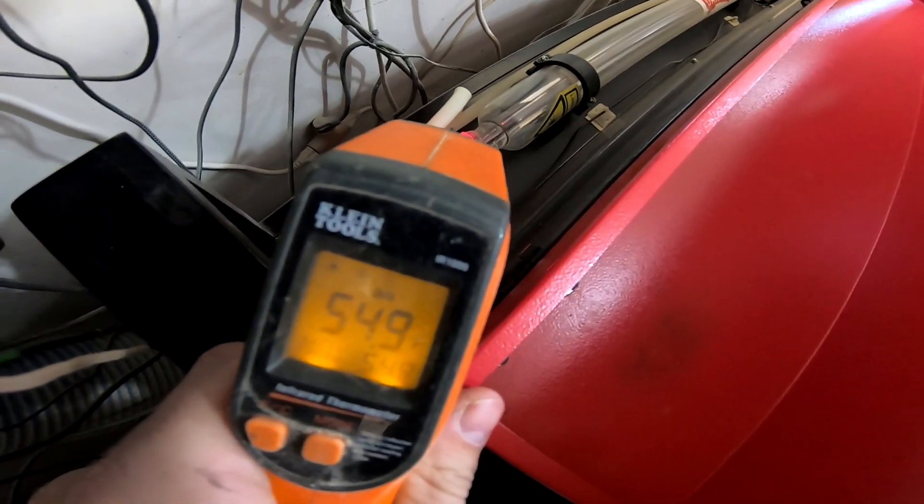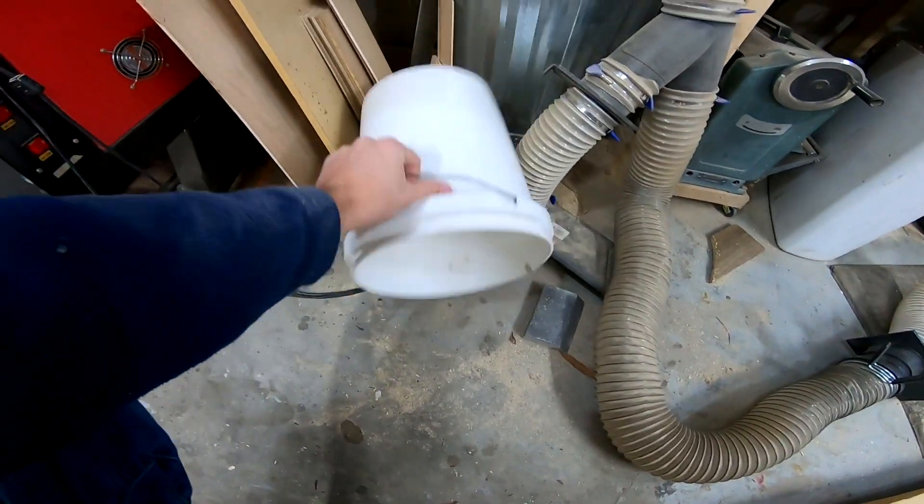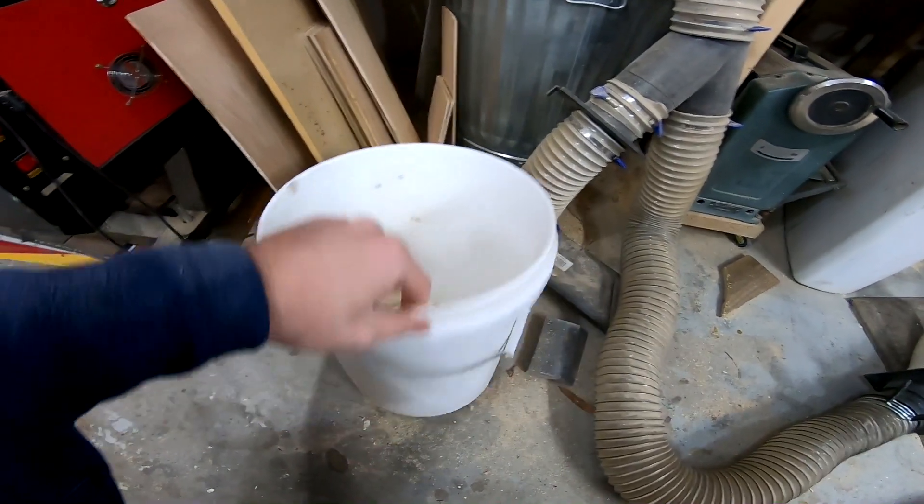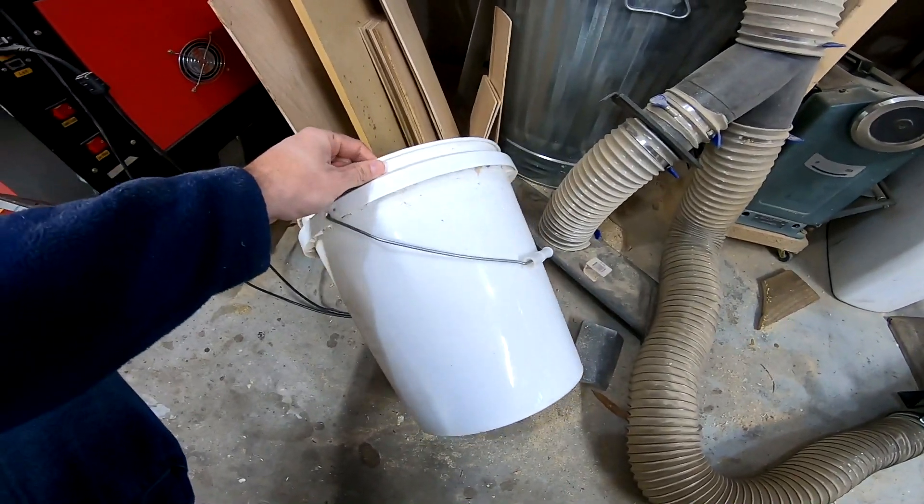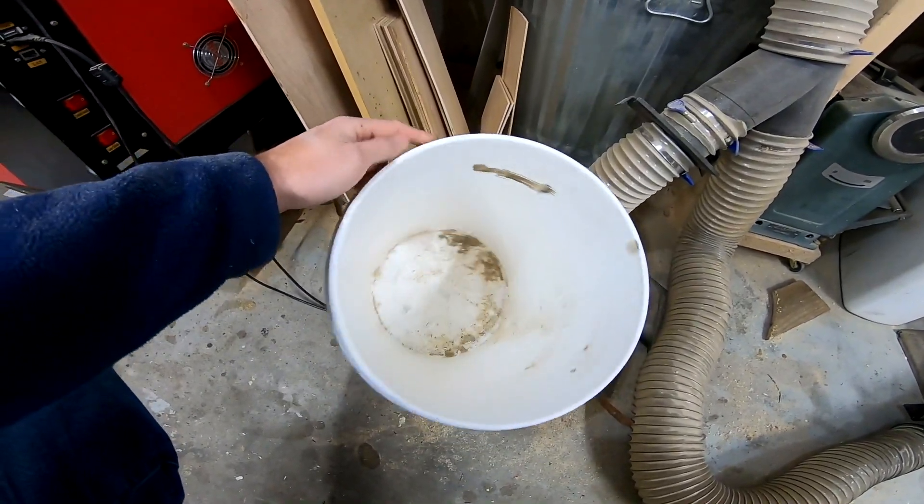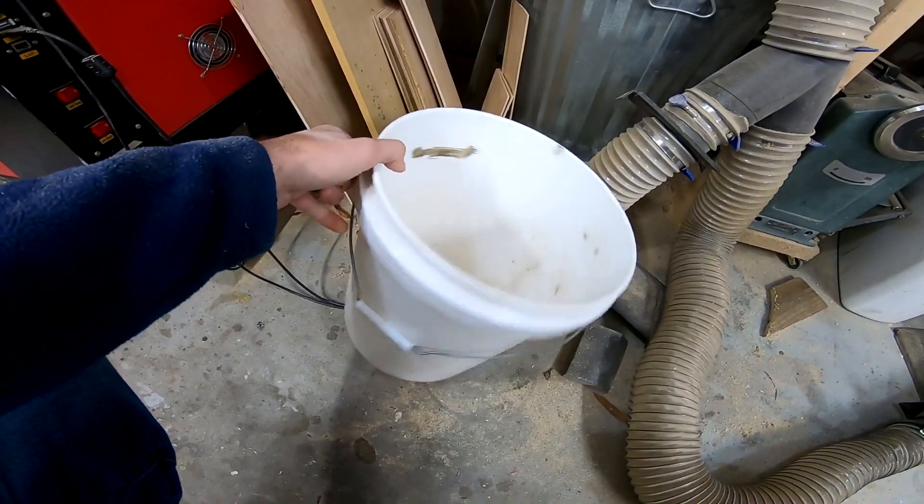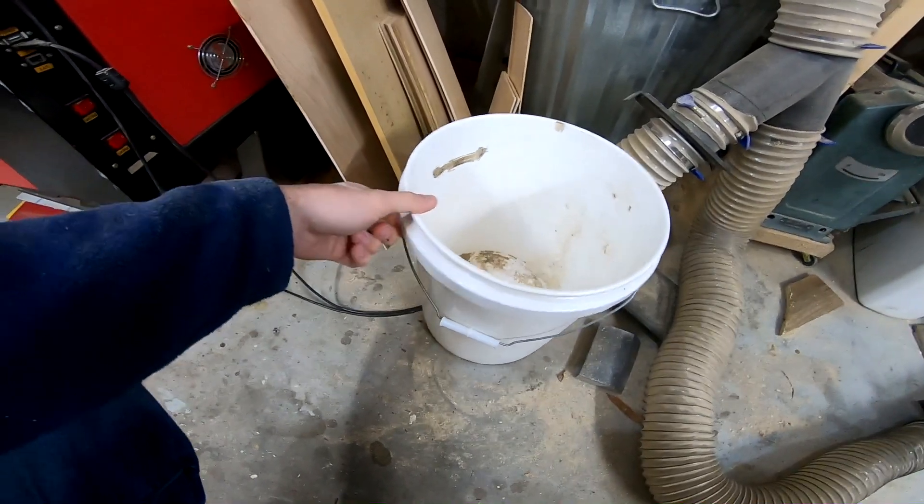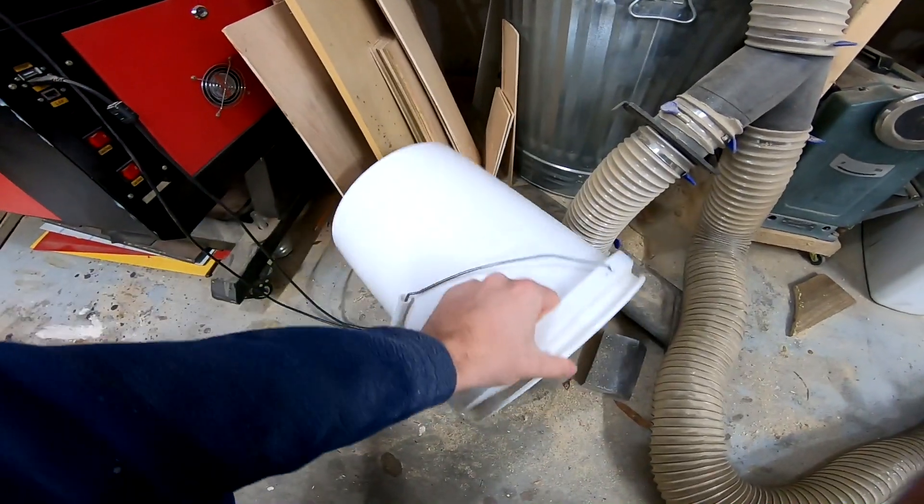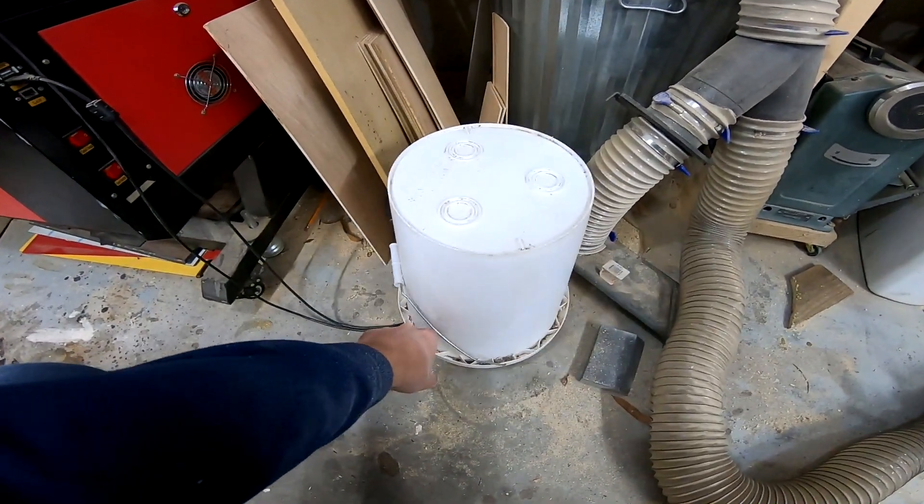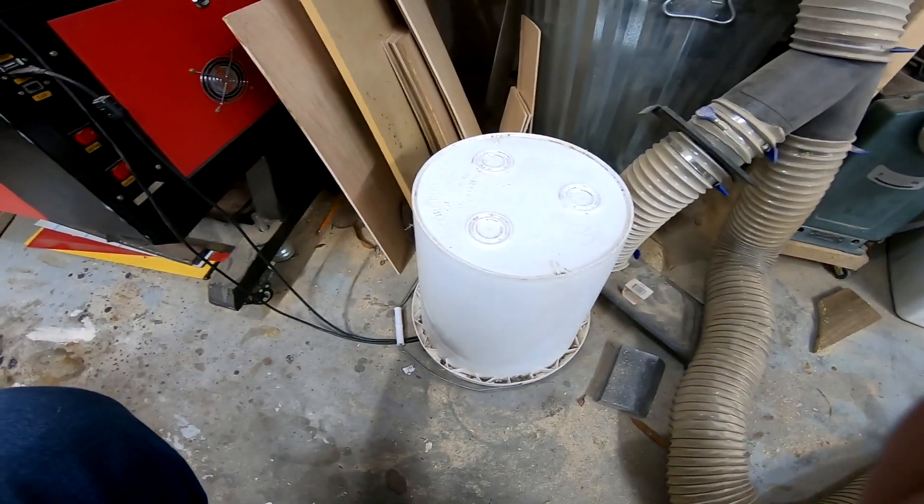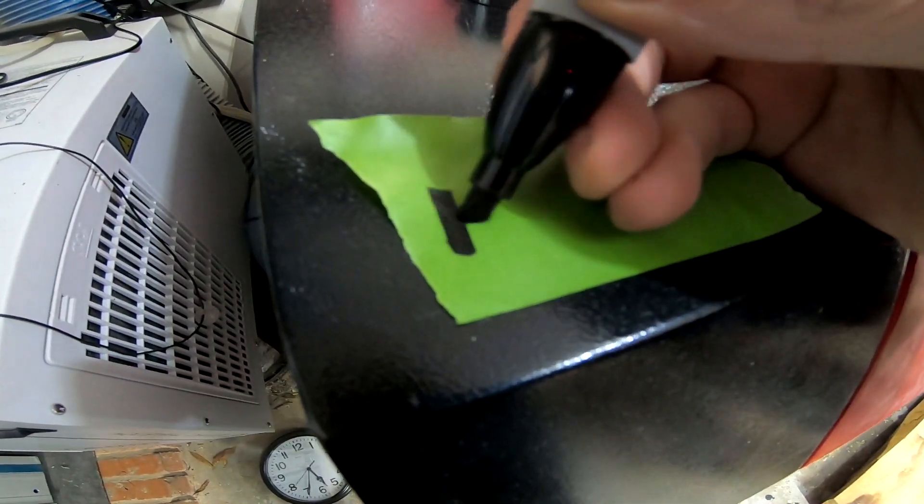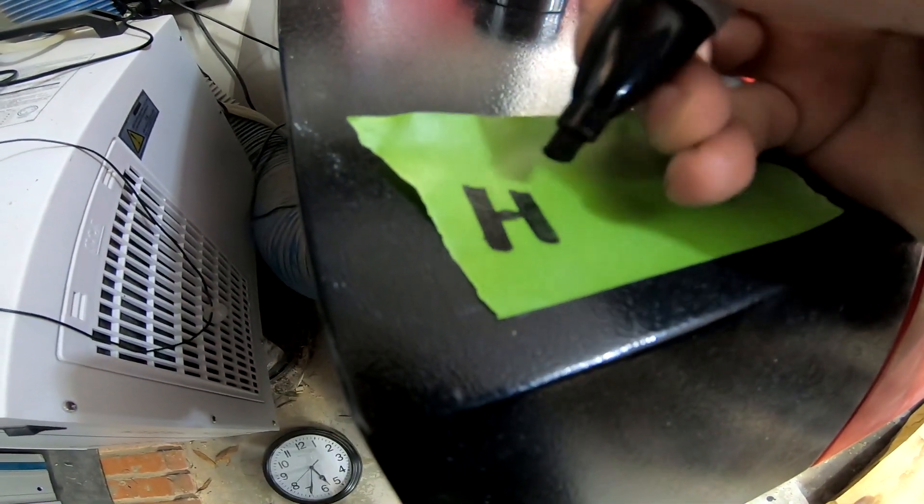The chiller is nice to have, but it's not necessary. The same techniques I'm showing in this video can be done with the original cooling system that came with your laser, or the five-gallon bucket that I used to use. Here I am labeling the power cord to the heater.